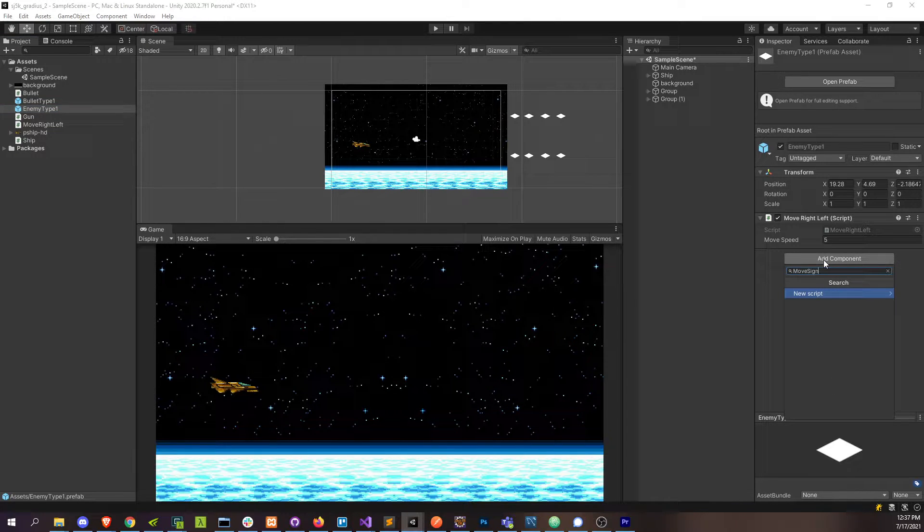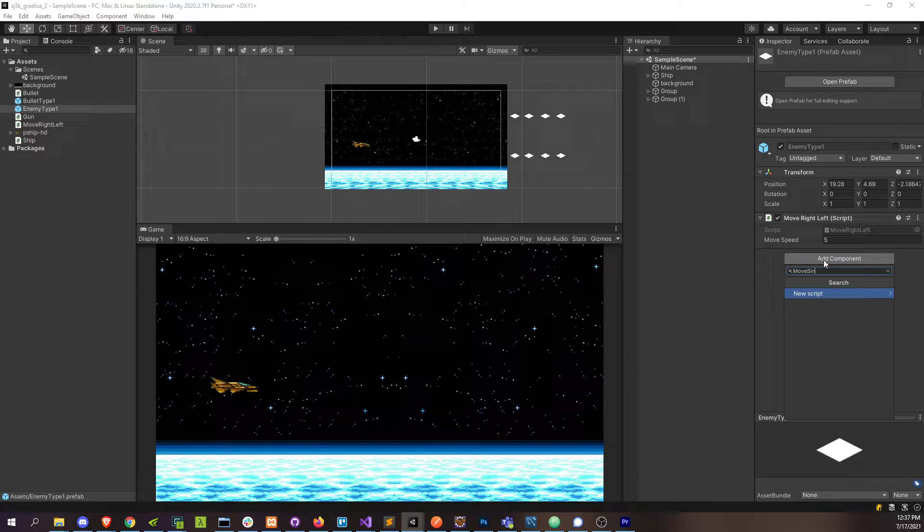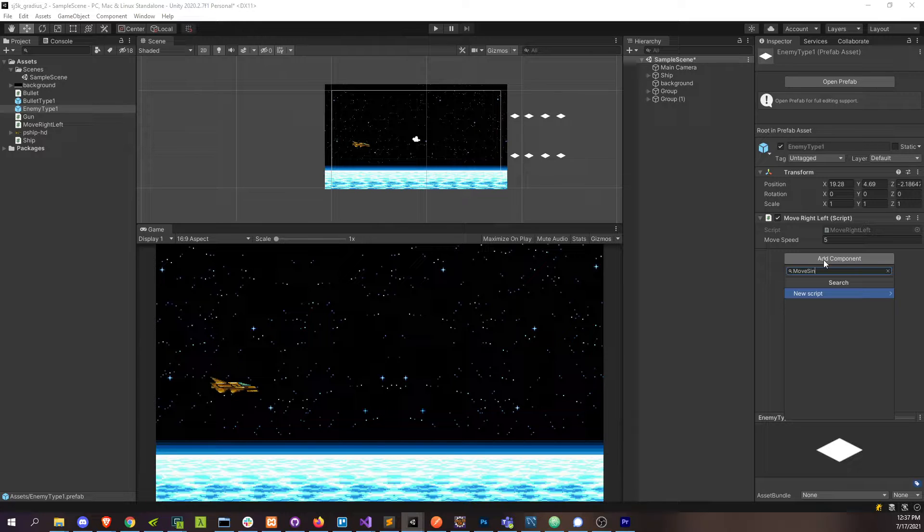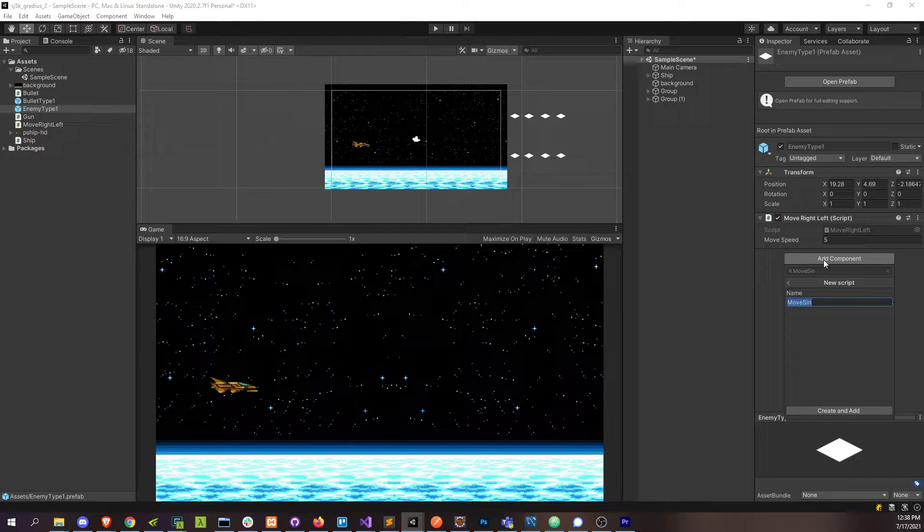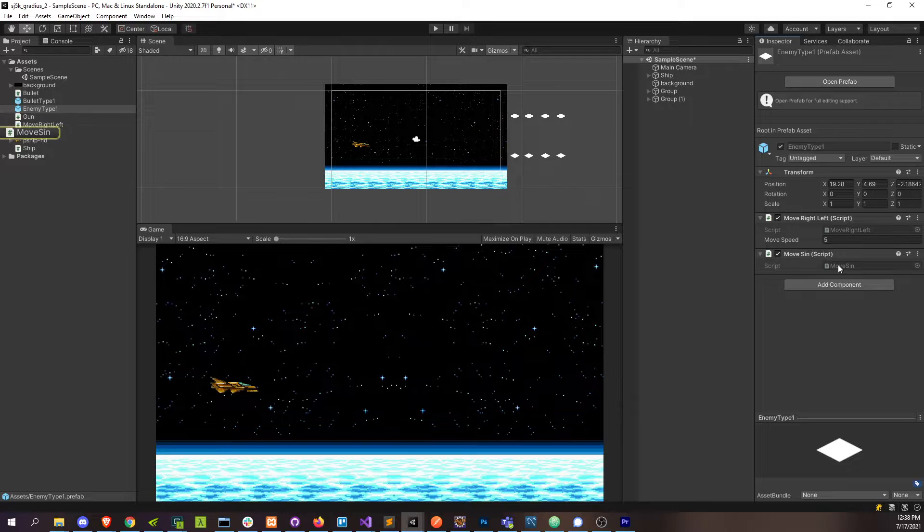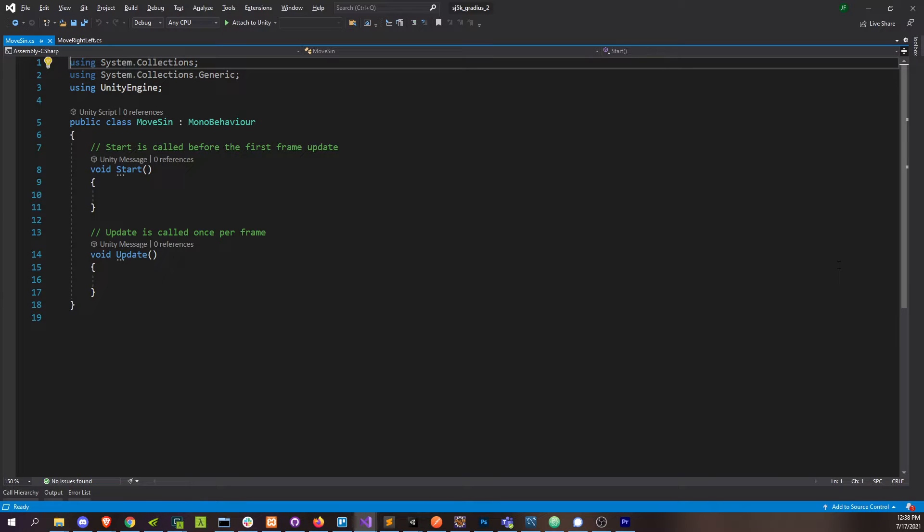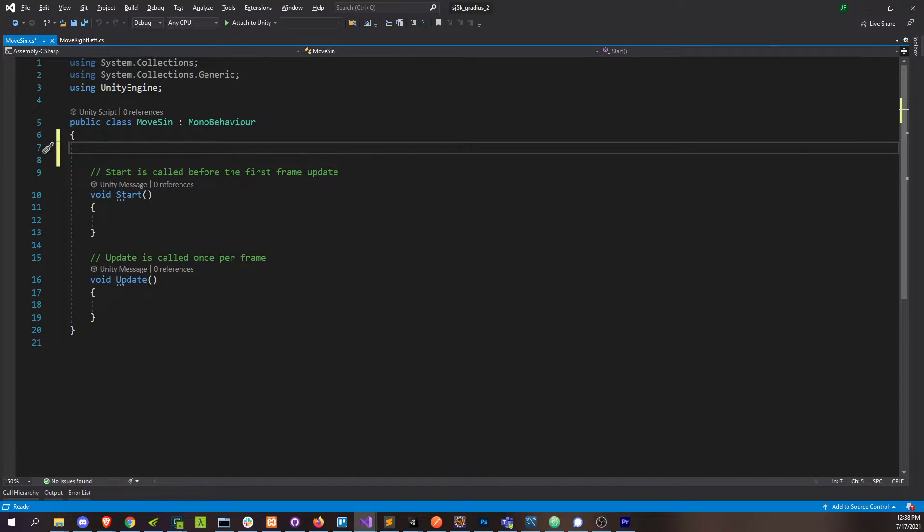Okay, so I'm going to go over to the enemy prefab and create another script over here. This is going to be move sine. We already have move right to left, so we don't need our sine movement to do that. We can just stack on top of it. We're just going to have this sine wave movement be built on top of whatever our other movement already is.